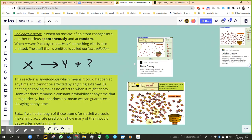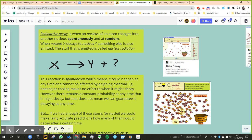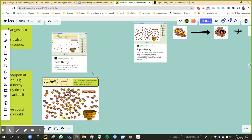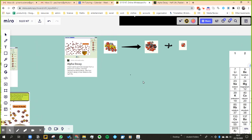So in the case of this general sort of equation for nuclear decay, where something becomes something else and gives off some radiation, we have the same thing over here as an example: polonium becoming lead and giving off some sort of radiation.